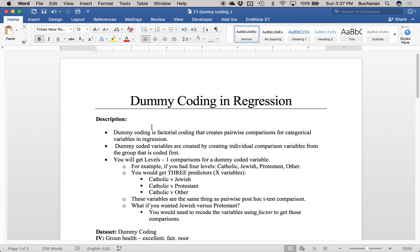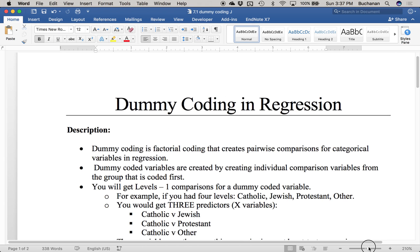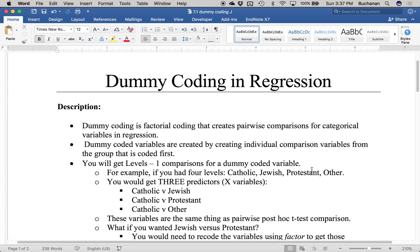This video covers dummy coding and regression, which is an unusual topic in that generally if you have categorical IVs and continuous DVs you do an ANOVA. But if you want to mix and match — say several categorical IVs and a continuous IV with a continuous DV — you could try ANCOVA or use the more powerful option of categorical IVs in regression.